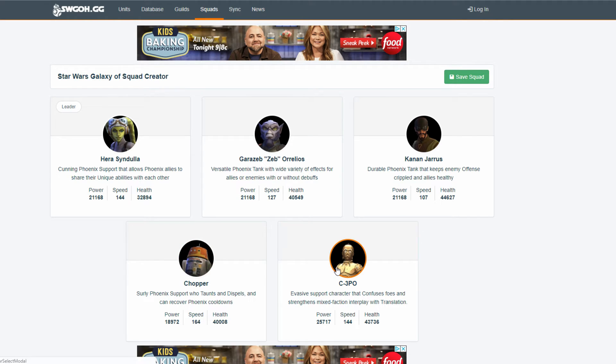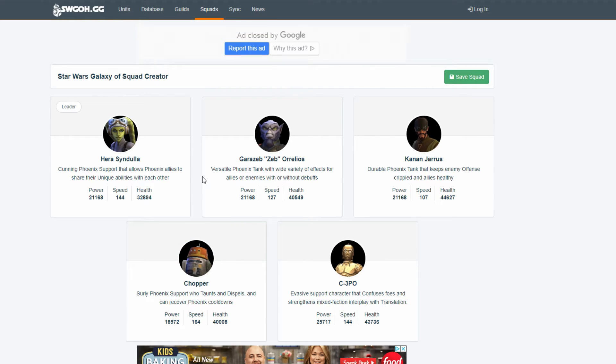So, that's huge. Also, if you don't want to use Chopper, the next best one a lot of people would use is Ezra. That works, too. Because, he has a chance to double tap. But, so does Sabine. And, Sabine has an AoE.